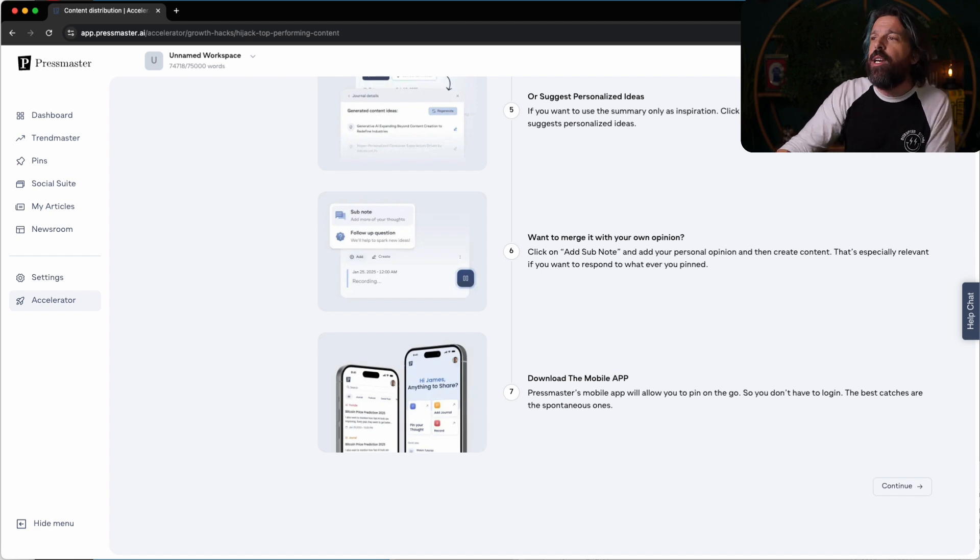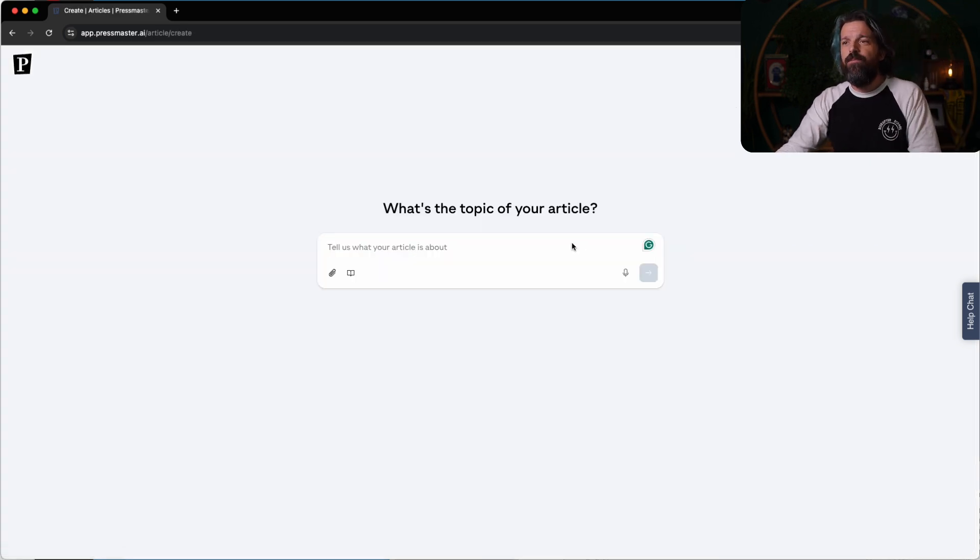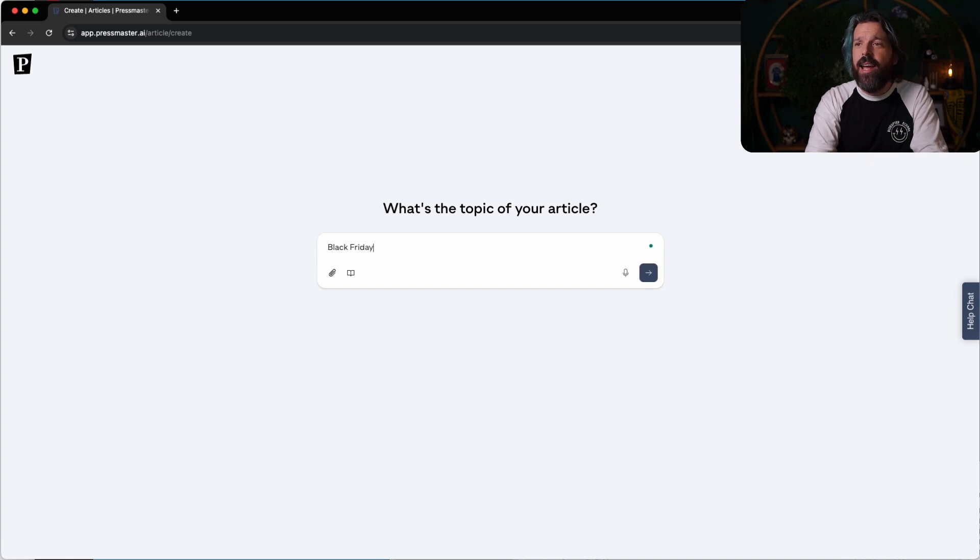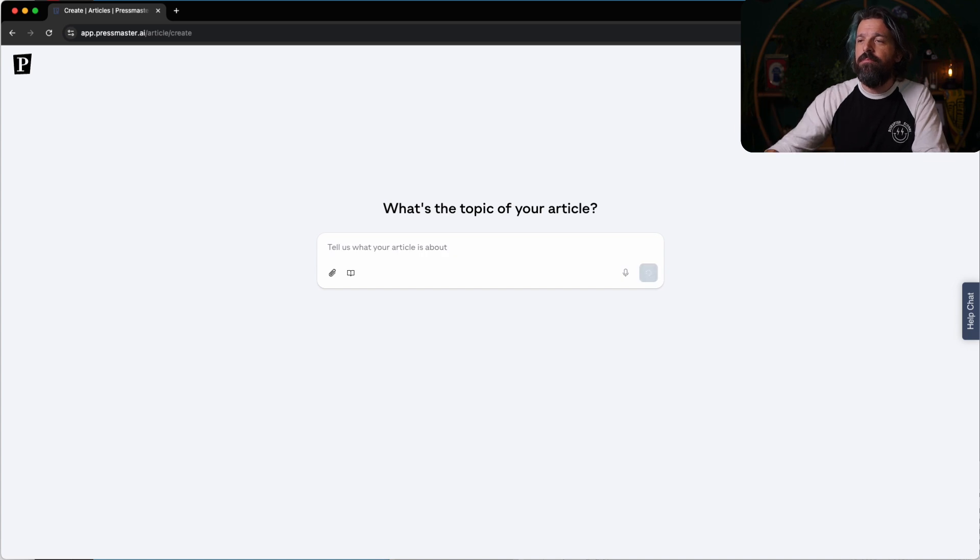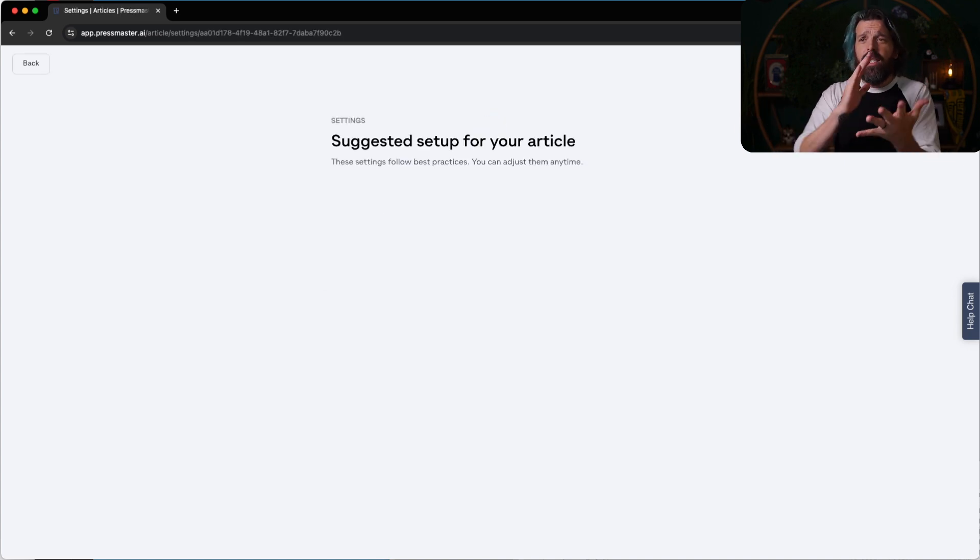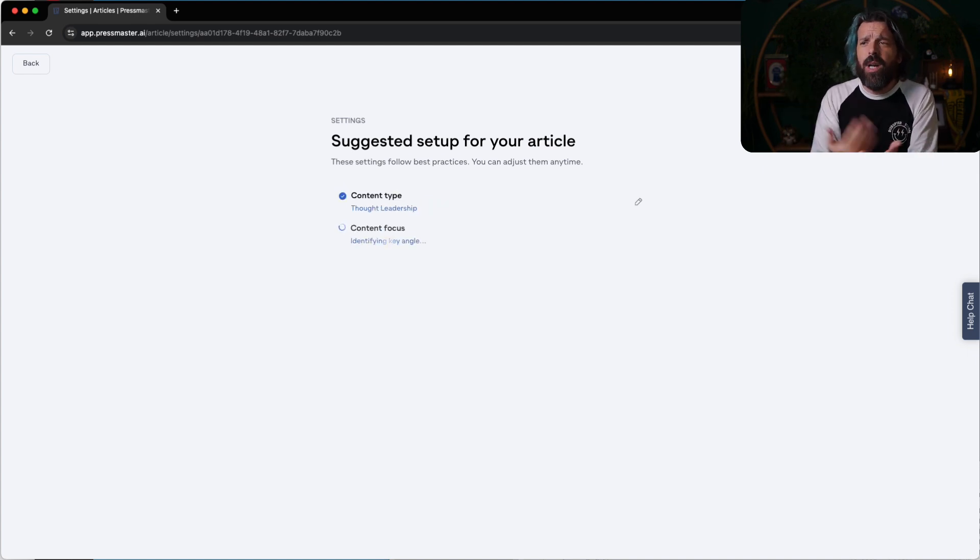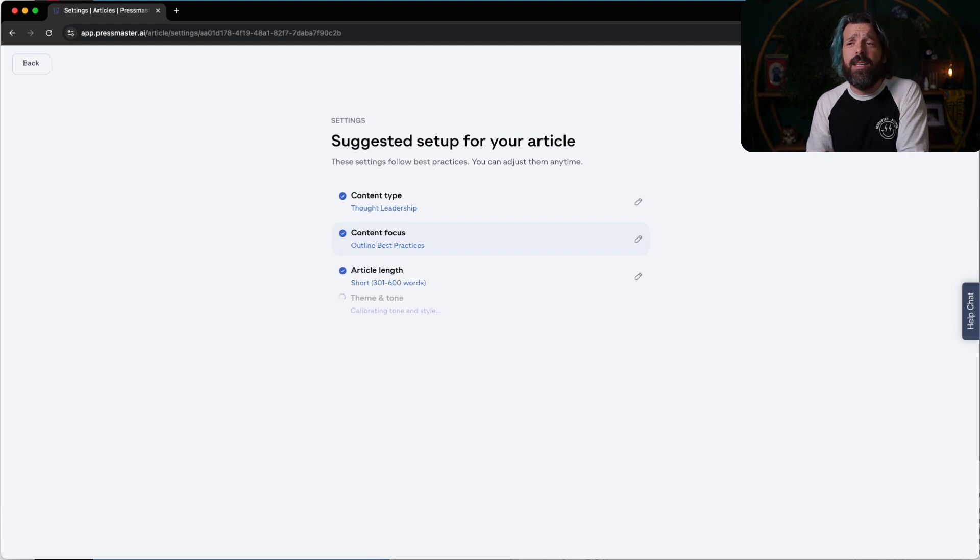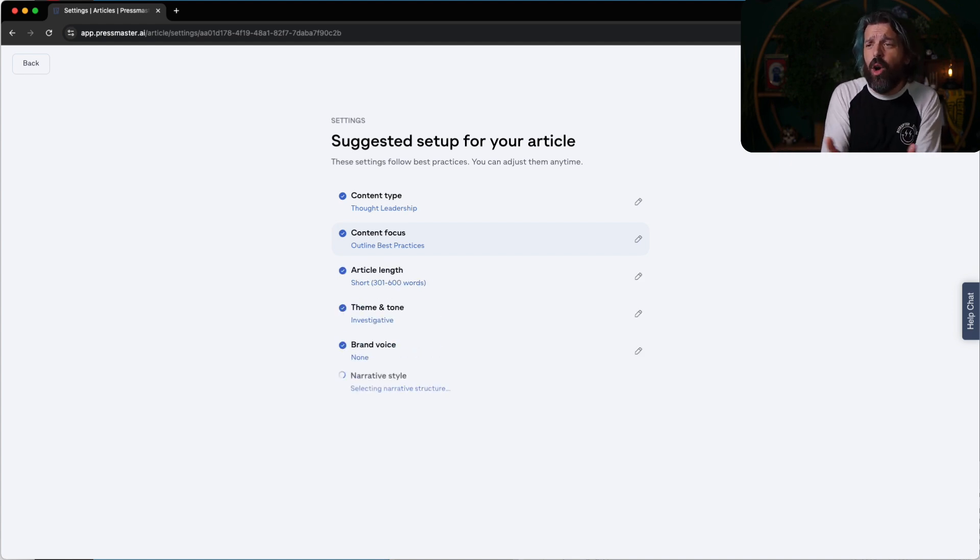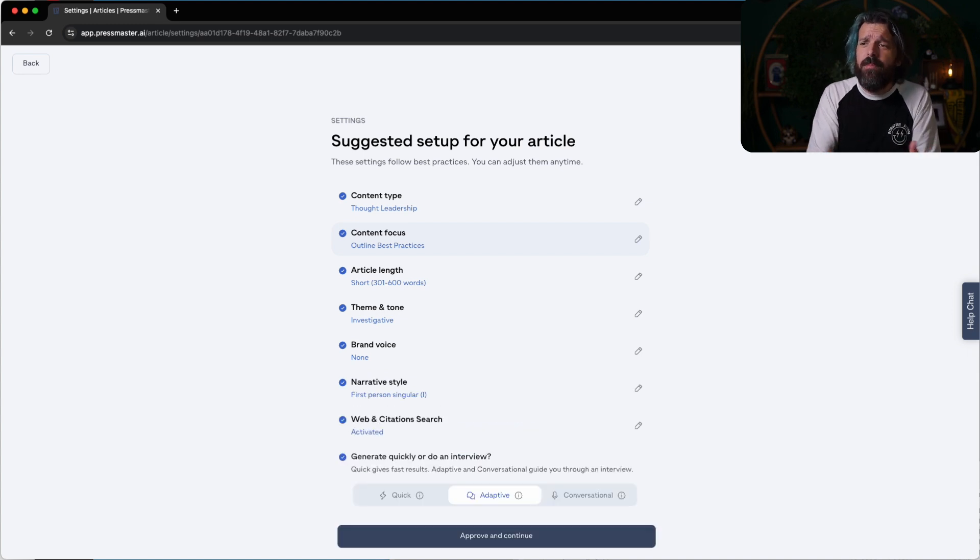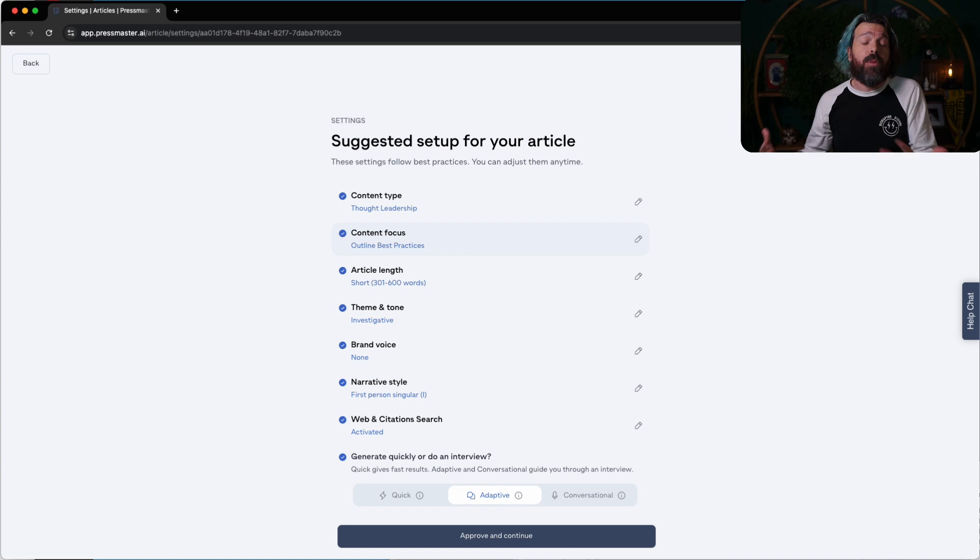So if we were to go just create new article, what's the topic? Let's say Black Friday strategies for e-commerce. Awesome. Now it's going to go in and say, what are the types of things that people are interested in? It's going to go through content type. It knows that I probably want to focus on thought leadership. It's going to outline best practices. We're going to go for an article that's short. We're going to have a theme and tone that's investigative. I've also not defined any brand voice here.